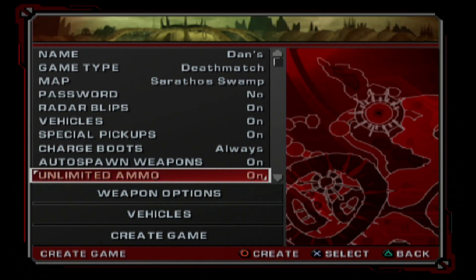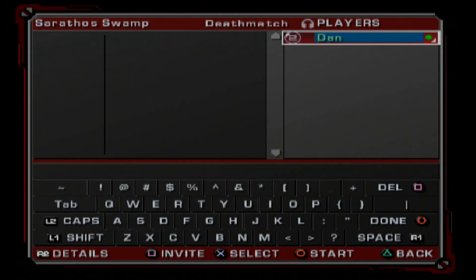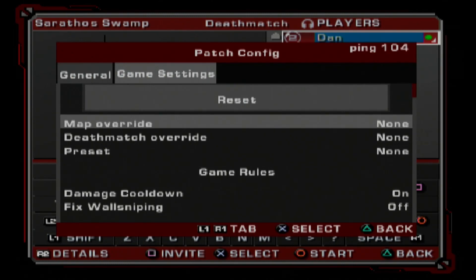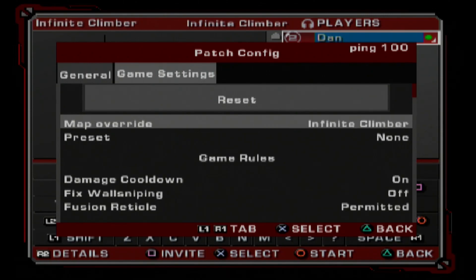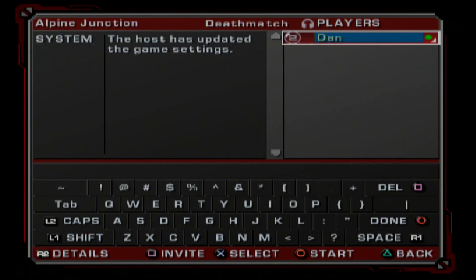Now go ahead and make a game — a deathmatch with default settings. Once you're in the staging screen, press Start to open the patch config, hit R1 to go over to the Game Settings tab, and then use the D-pad to navigate to Map Override and select a map from the list. Select the newest map, Alpine Junction. When you hit Triangle to exit the patch config, it'll send a message in chat saying the host has updated the game settings.